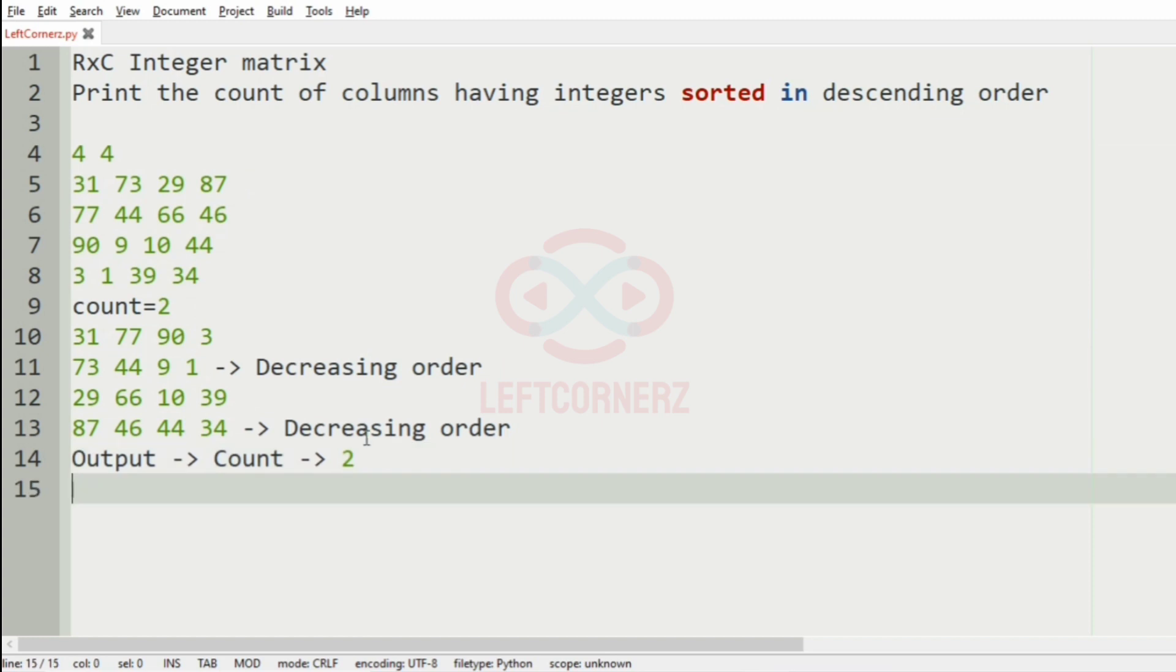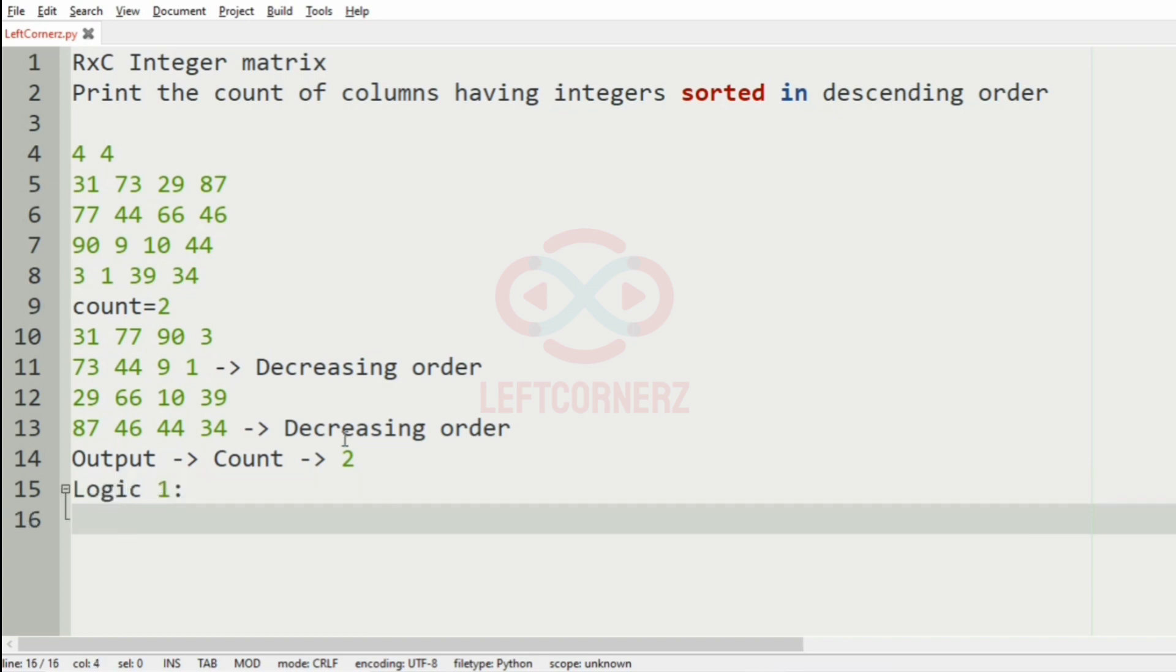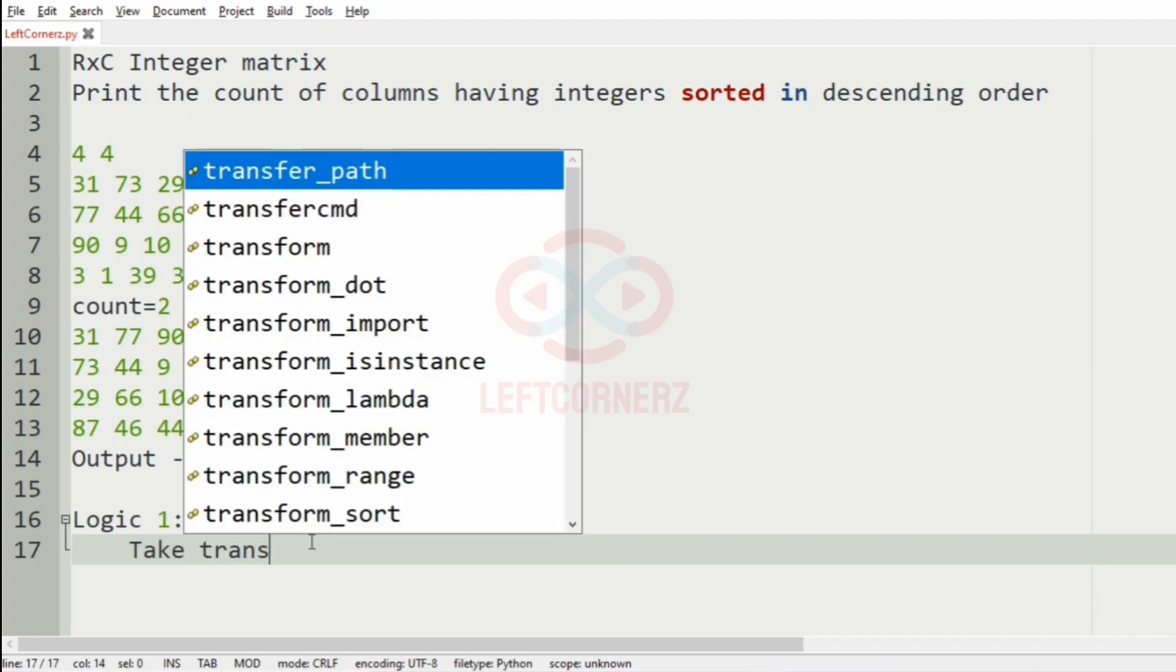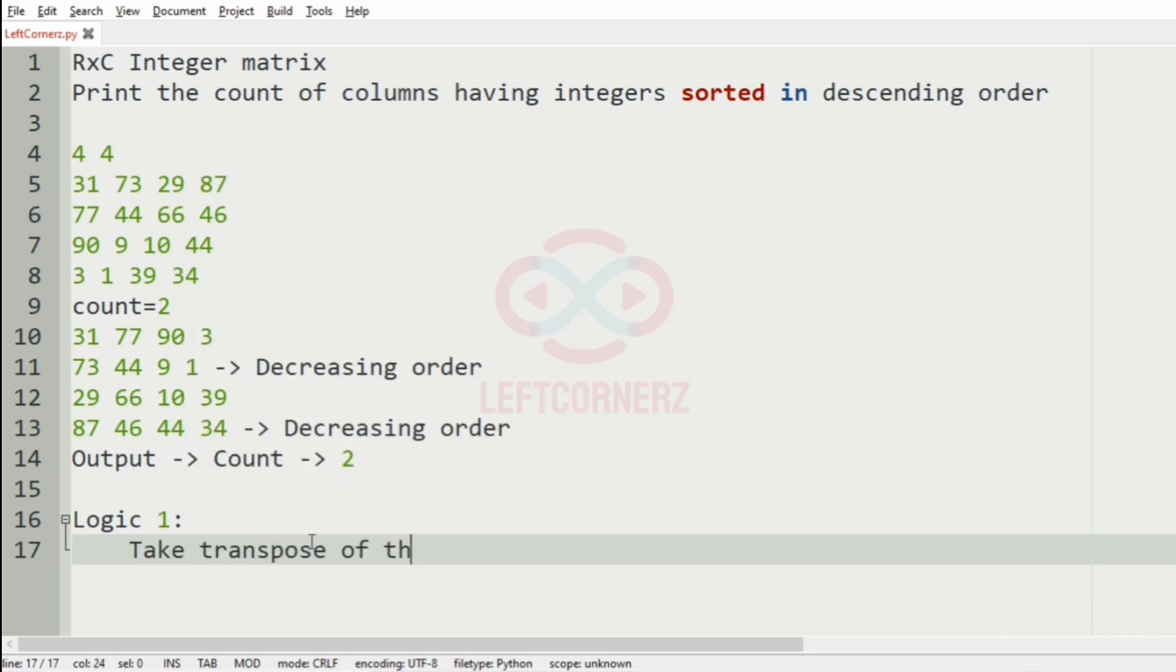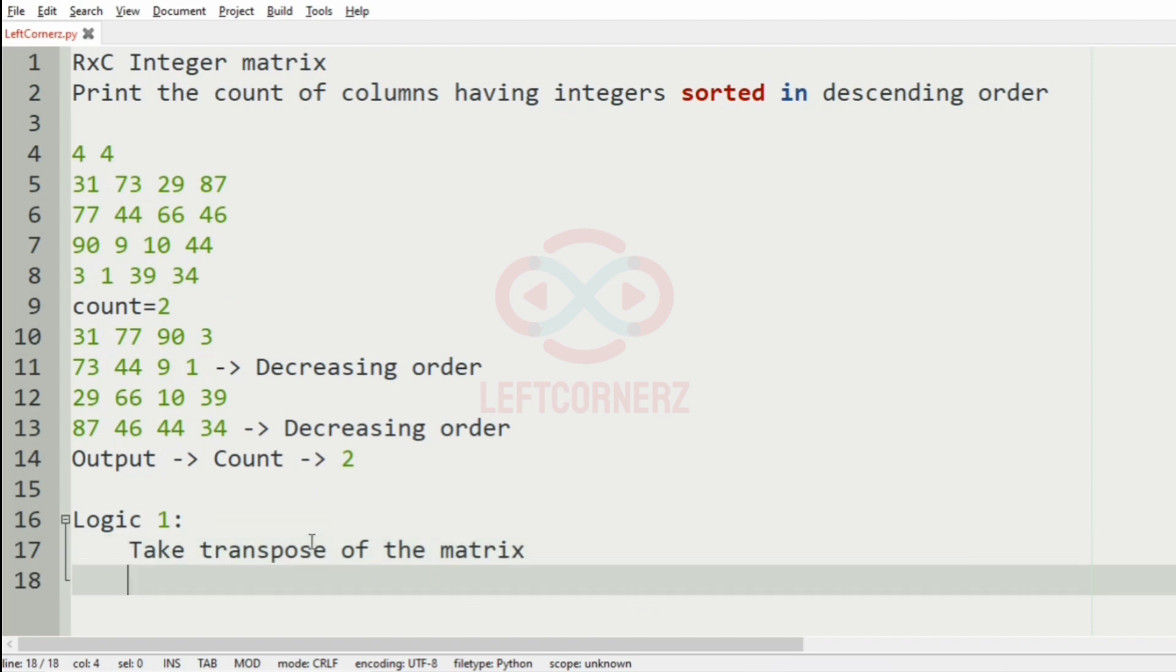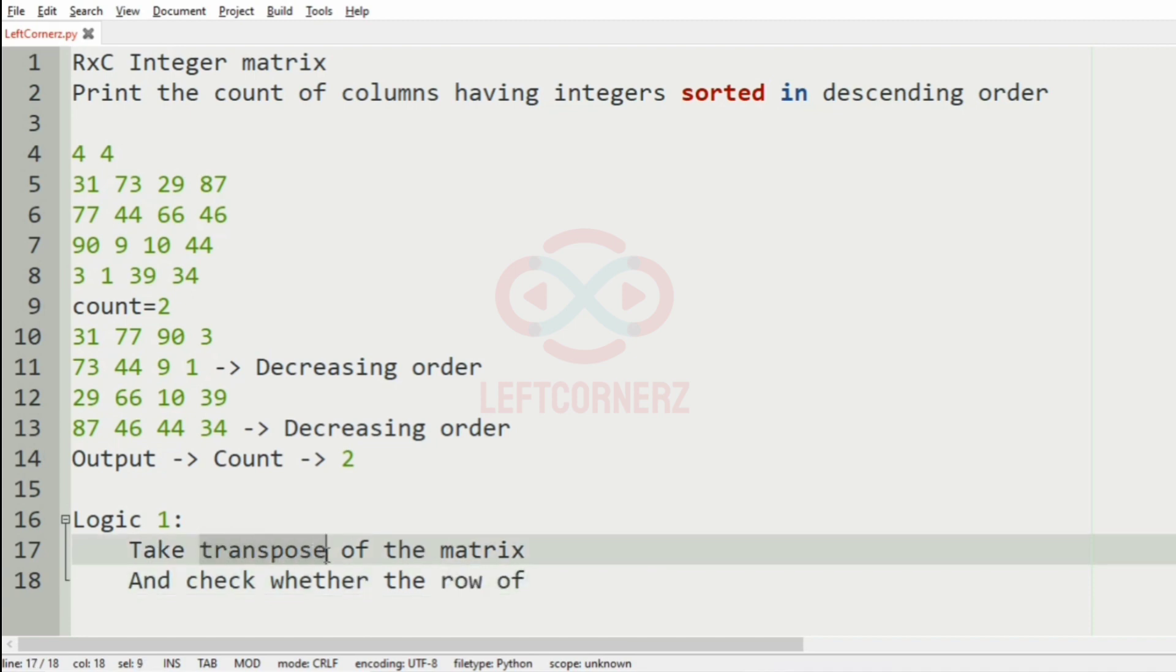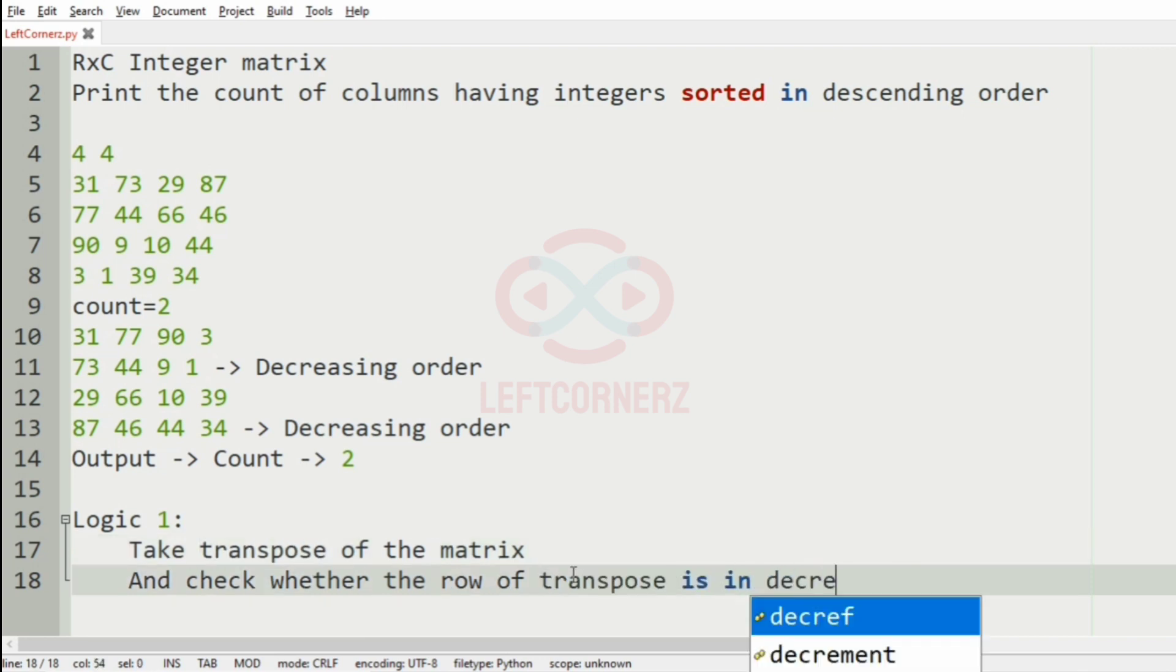Now, we can solve the program in two logic. Logic 1 is: take transpose of the matrix and check whether the row of the transpose matrix, that is, the row of transpose is in column, decreasing order.